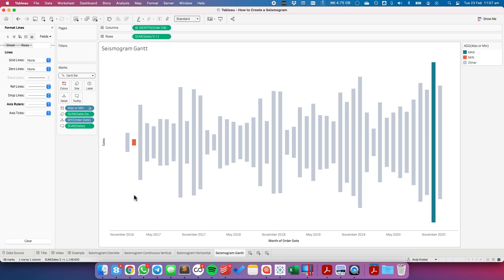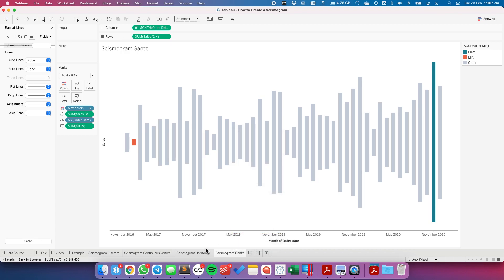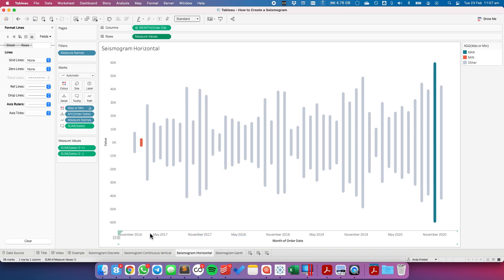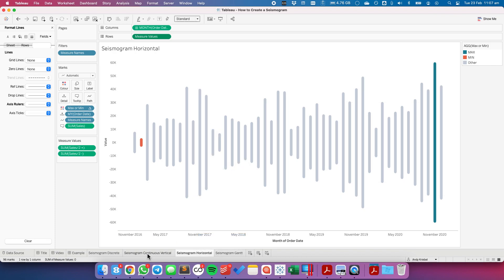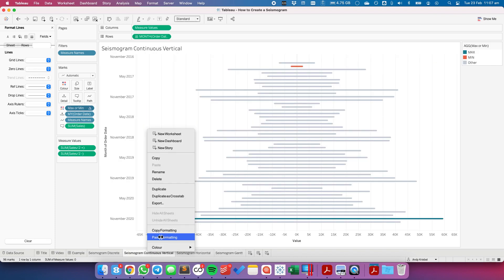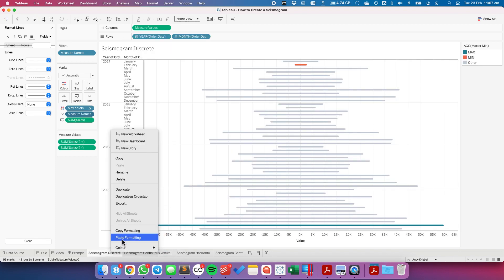If I wanted that formatting to apply to the other sheets, I'm going to right click on the sheet name. Copy formatting. Go to my horizontal, paste formatting. My continuous vertical, paste the formatting. My discrete, and paste the formatting. And there we go.